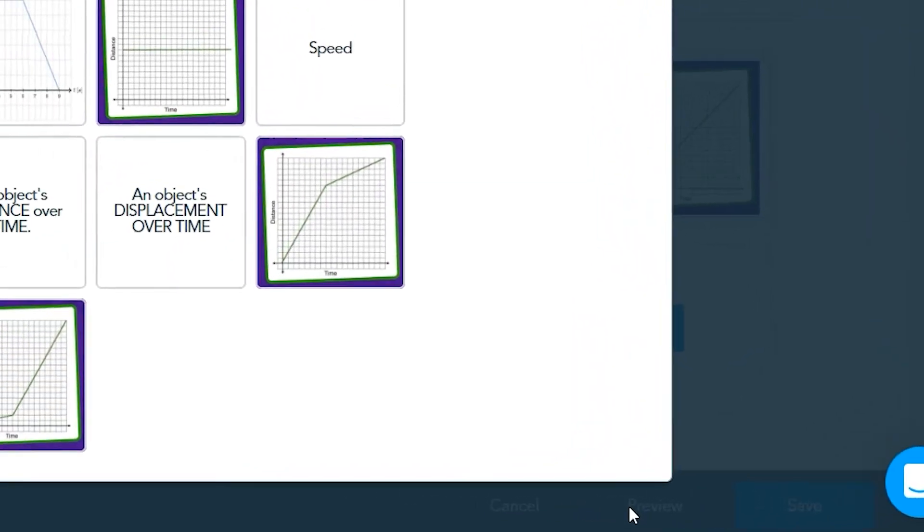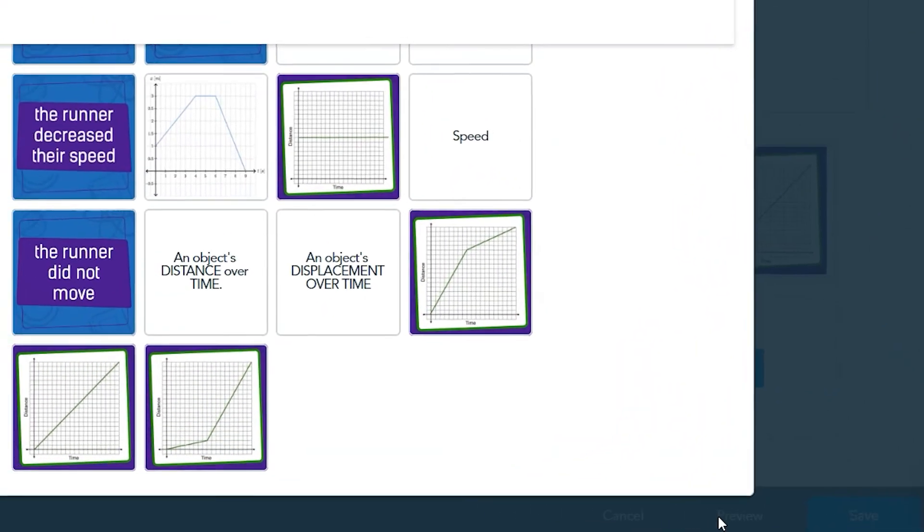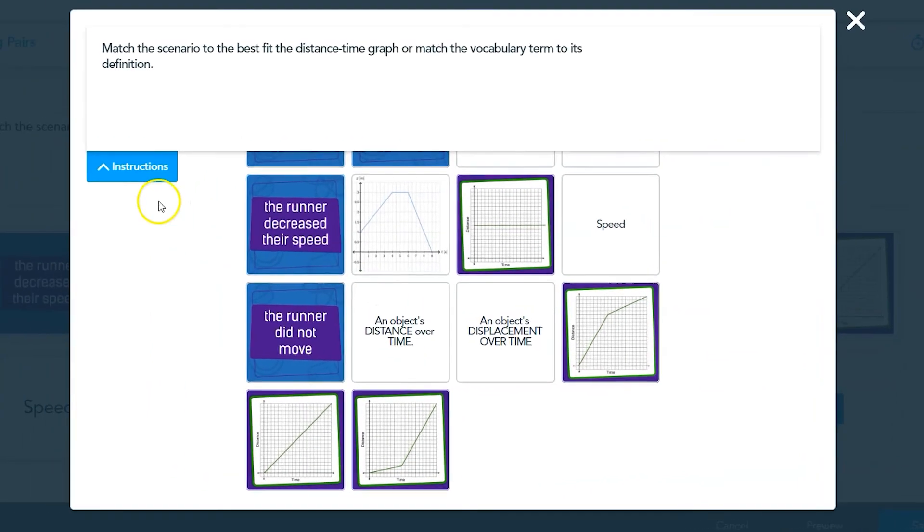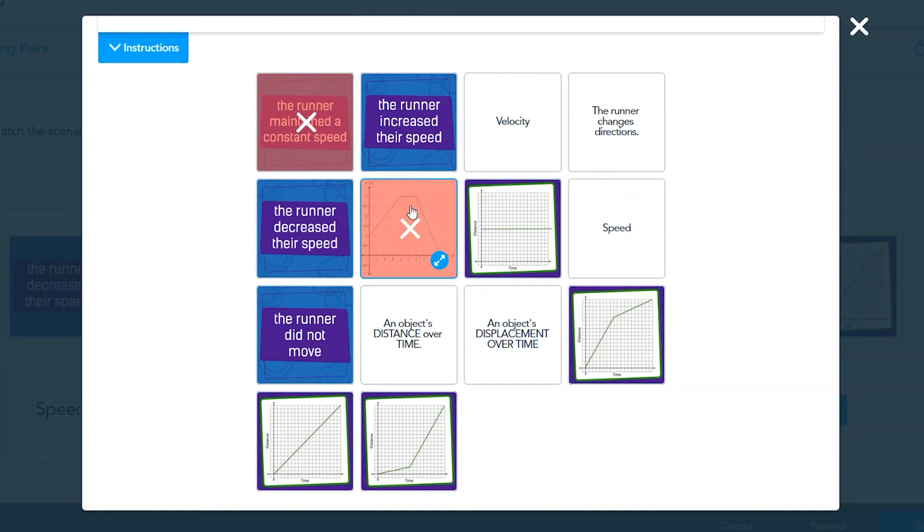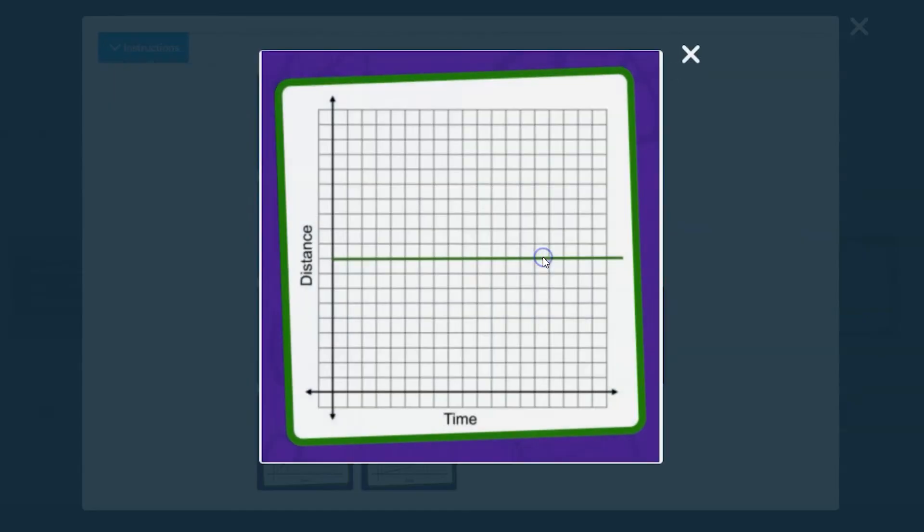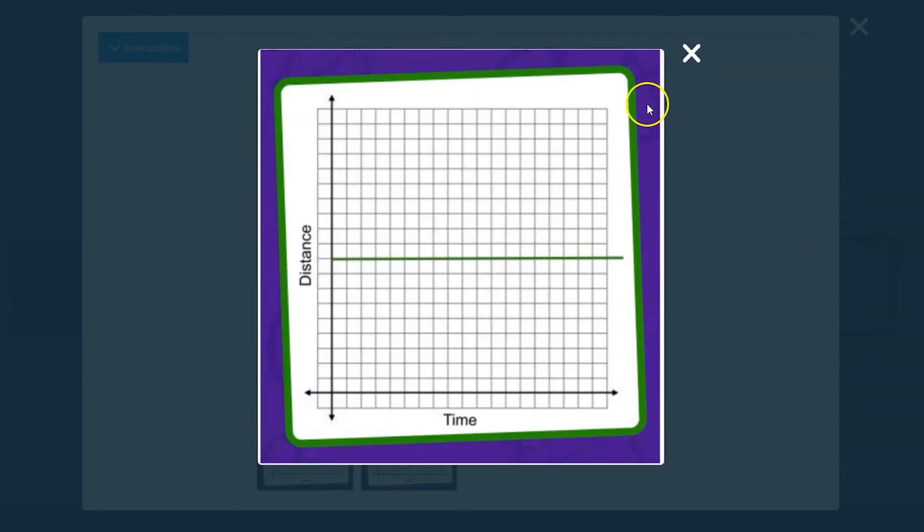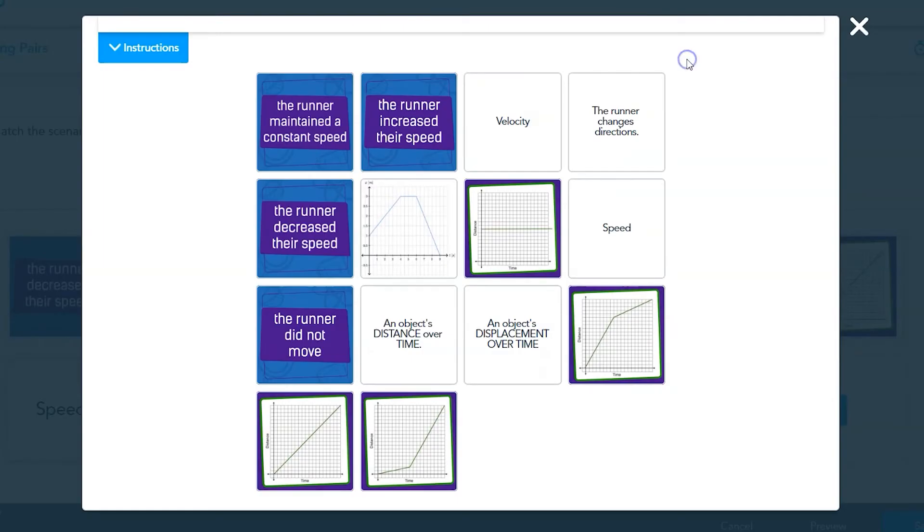From the preview, you can play around with what happens when students incorrectly match pairs. If they need to see the card more closely, they can click on the arrows to expand the card. When the cards are correctly matched, the cards will turn green with a check mark.